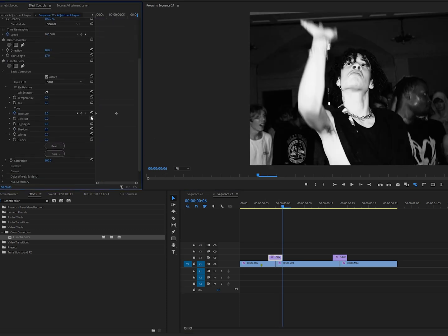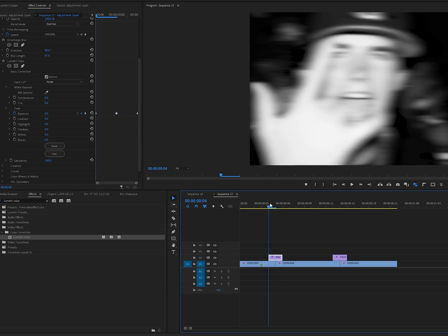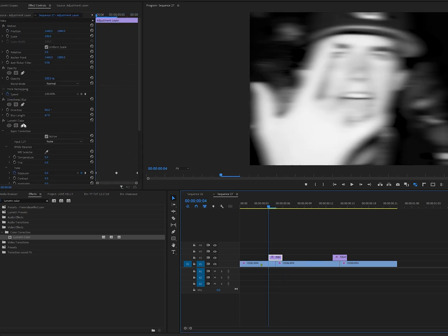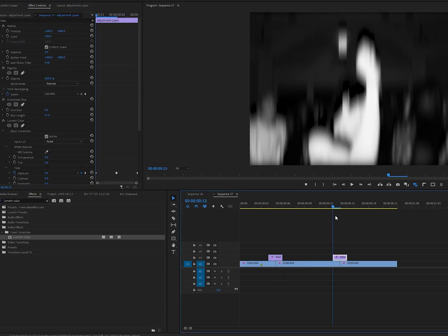You can also copy paste the lumetri color onto your other adjustment layer, so now you have a flash wipe vertical and horizontal transition.